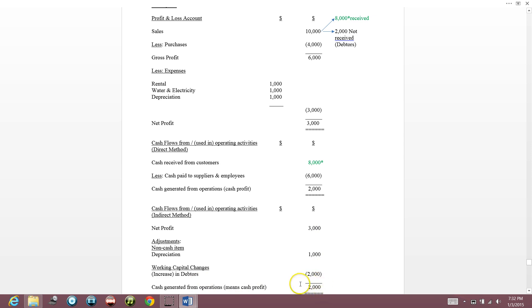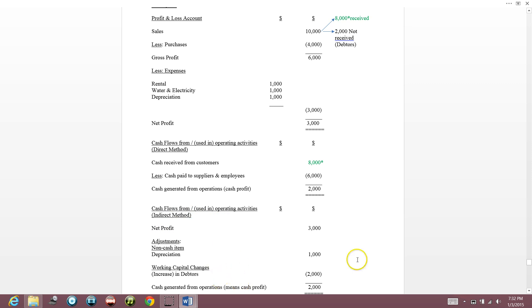Net profit is $3,000. We add back depreciation since it's a non-cash expense — this brings us to $4,000. But $2,000 is not received yet. In the cash flow statement, bracket means money goes out, no bracket means money comes in. Increase in debtor is shown in brackets (money goes out) — $2,000. So: $3,000 plus $1,000 minus $2,000. Cash generated from operations is $2,000.